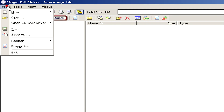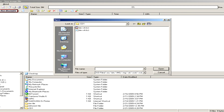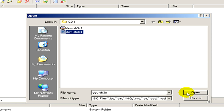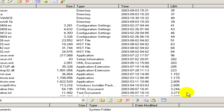Click on File, then Open, and here we select the CUE file and click Open. Now you can see the content of the bin file listed.